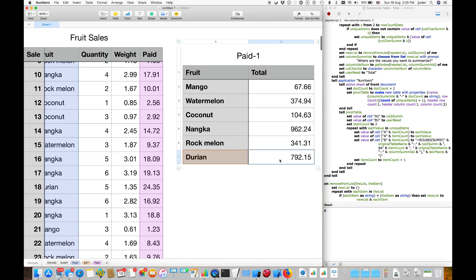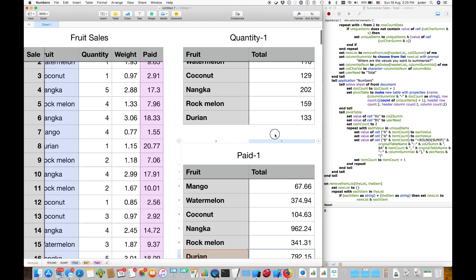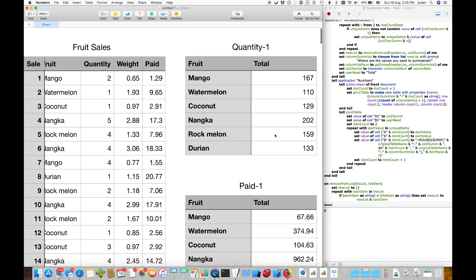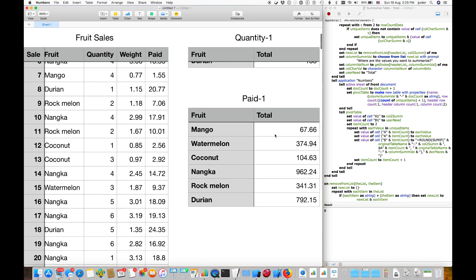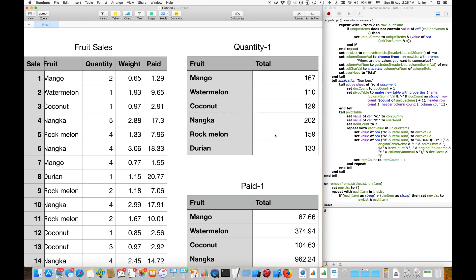This has just been a demonstration of using AppleScript to create macros, to show that pivot tables can be created in Numbers too. Hope this helps.